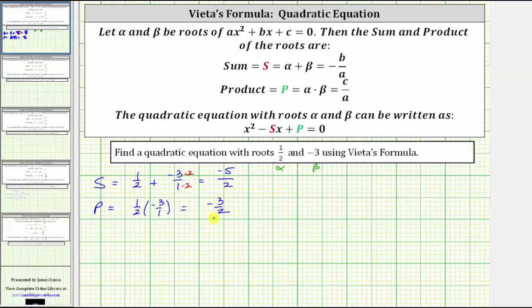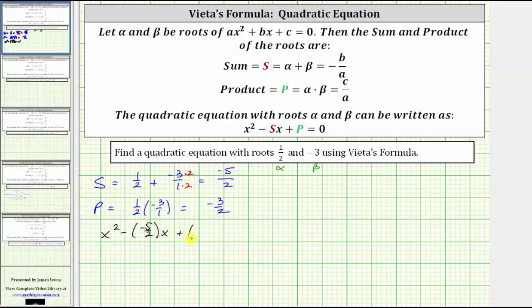Now let's find an equation using x² minus s times x plus p equals zero. This gives us x² minus s, where s is negative five halves, so we have negative five halves times x, then plus p which is plus negative three halves, and this equals zero.